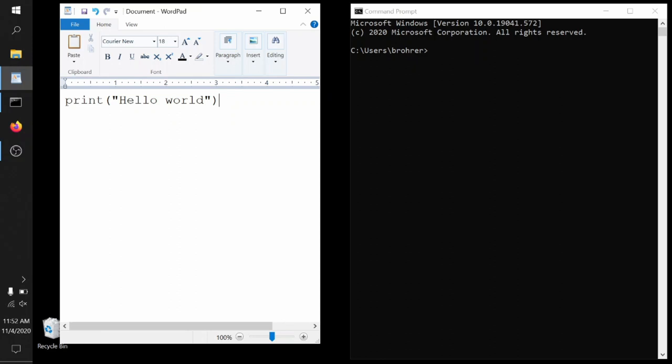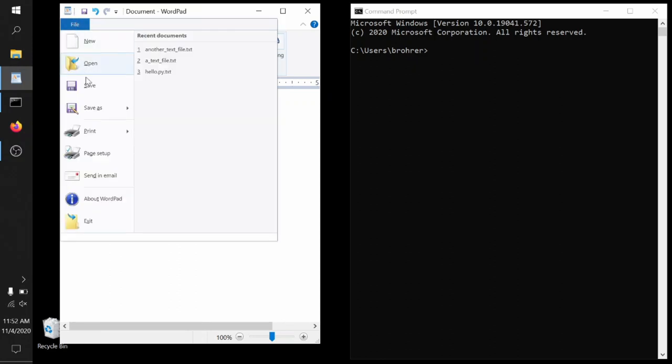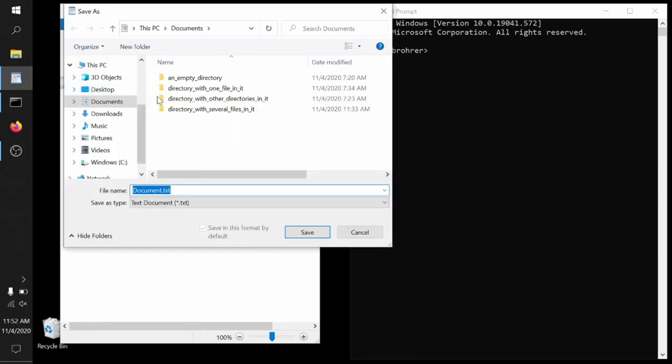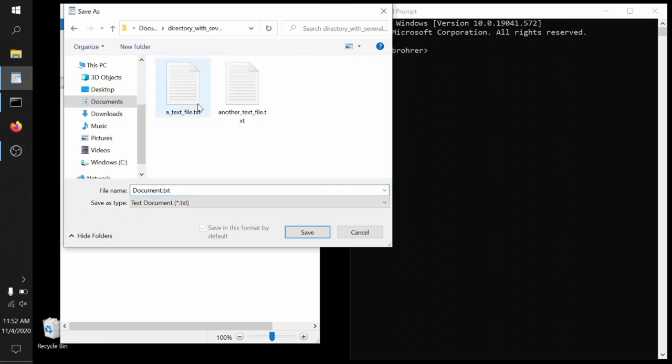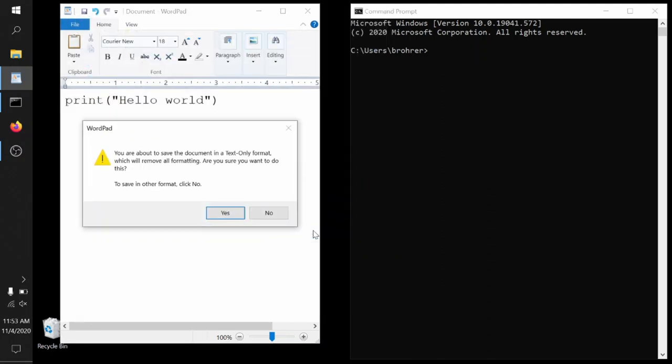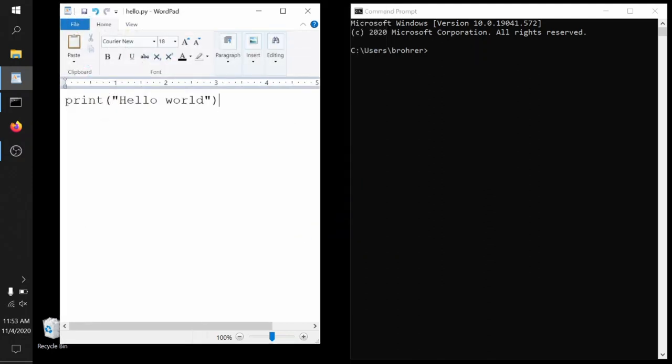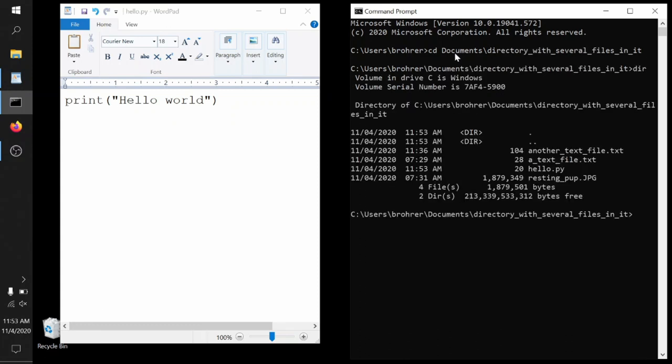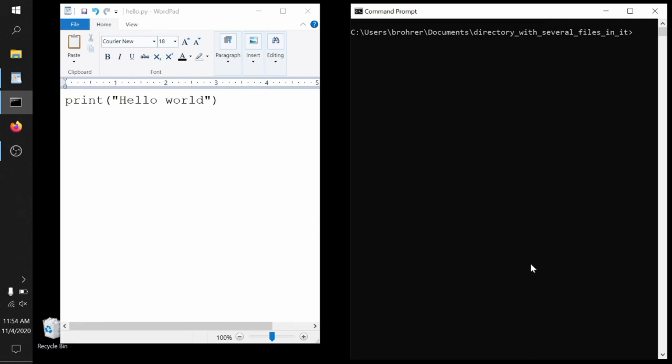Then we save this. We'll put it in our directory with several files in it. And this is important. Save it as something that we'll be able to recognize. Hello.py. We can change directories down to our documents and directory with several files in it. We can look and see. Sure enough, hello.py is sitting there. It has a whole 20 bytes, one byte per character in the file.